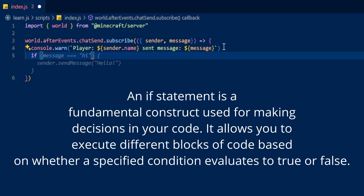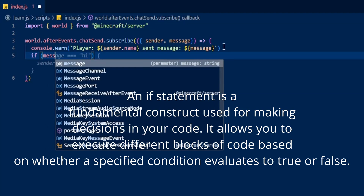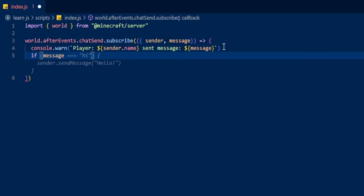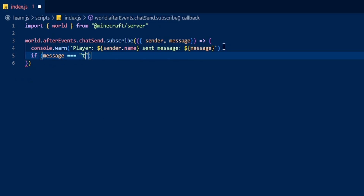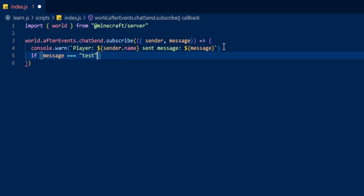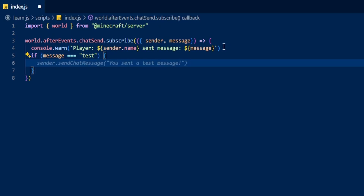So if we do if, then message, then put equals equals equals, and then in quotation marks we can put what we want that message to be. I'm going to put 'test'. So if the message equals 'test' we open some curly brackets here.